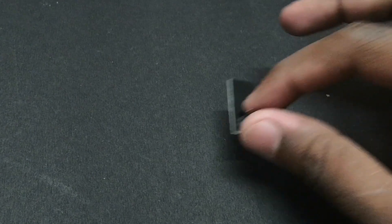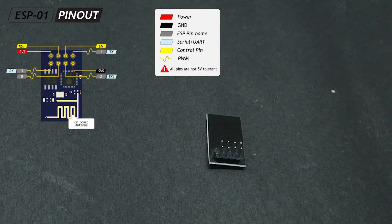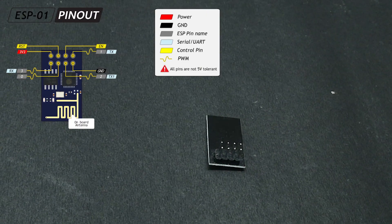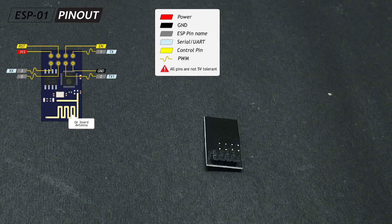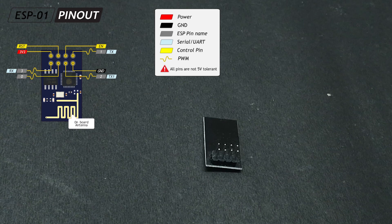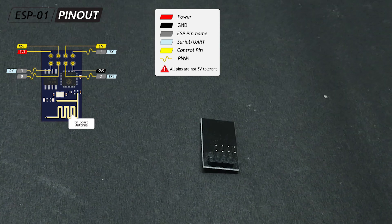This has 8 pins: VCC, GND, RX, TX, Chip Power, Reset, GPIO0, and GPIO2.